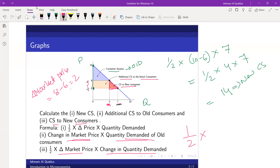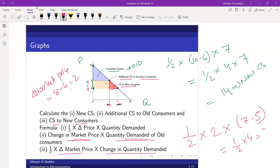So: half × 2 × 2 = 2. This gives us the consumer surplus to the new consumers. That is how we can calculate different components of the overall consumer surplus concept and understand what is happening.